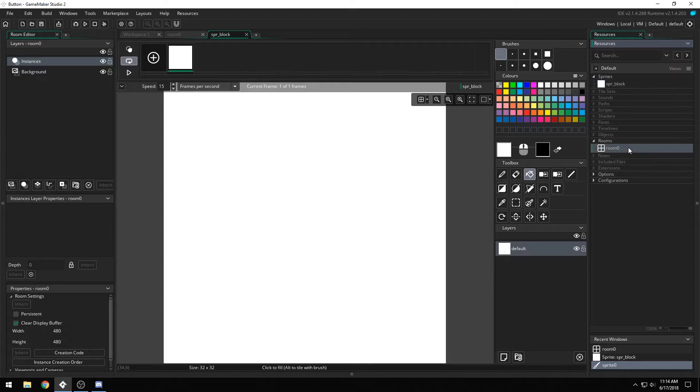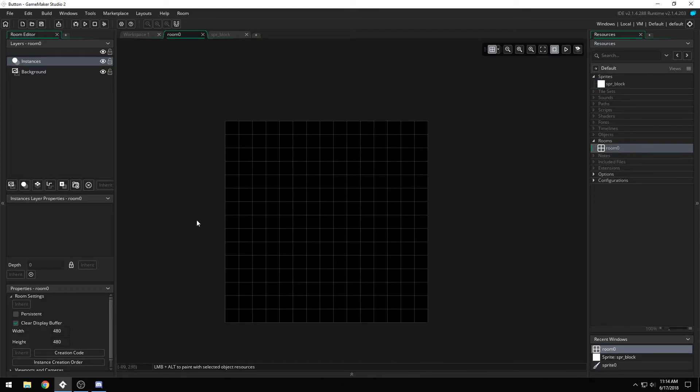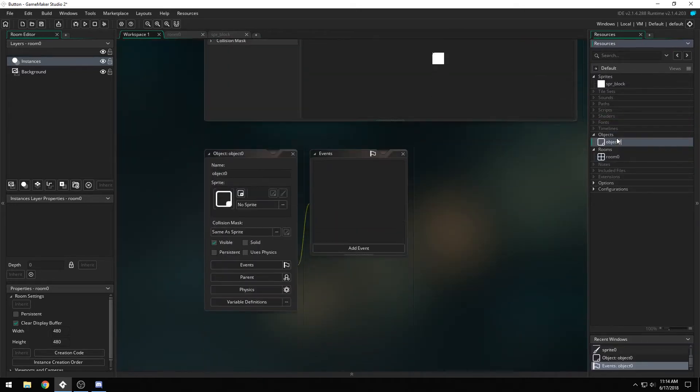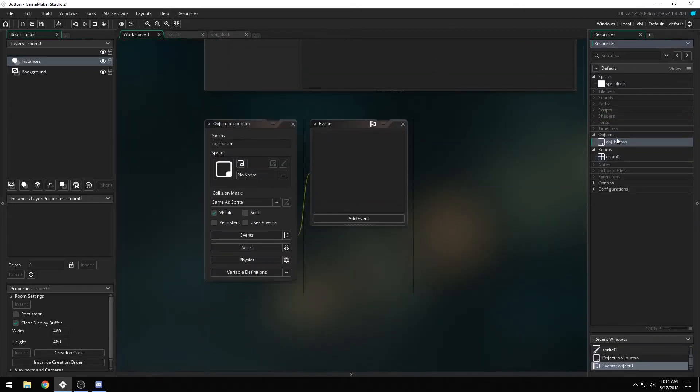Because then we go into the room, we can change the grid size to 32 by 32, and we create the object, objbutton.